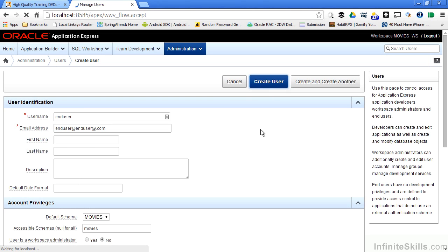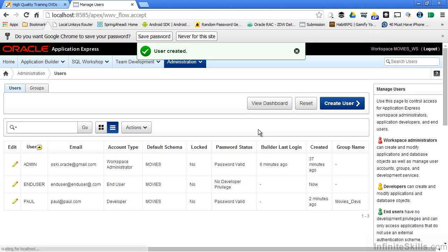Once I say create user, I'm then taken back to the page that shows all of my users in the system, and I have the ability as the administrator to go in and edit and change any of this information around at any time.